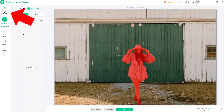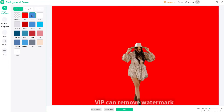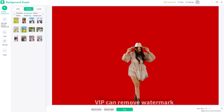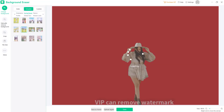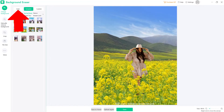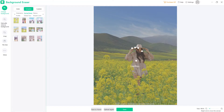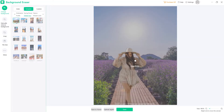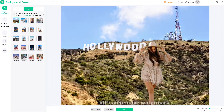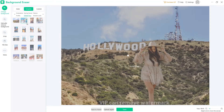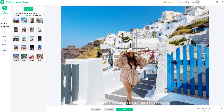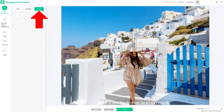Click Change Background, and the current window will switch to a new one that allows you to add a new background. Click Color to choose solid background colors, or Template to select well-designed background templates for your photo. You can also upload your own images as the background.